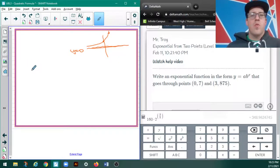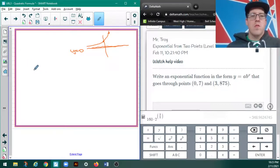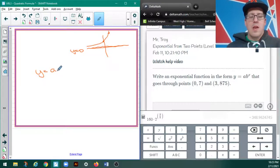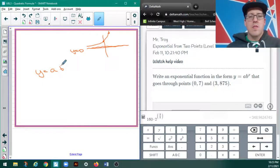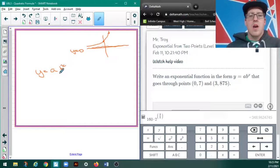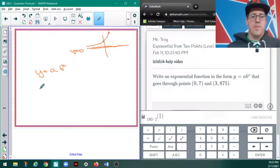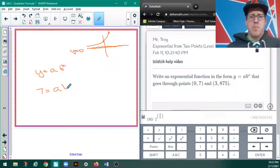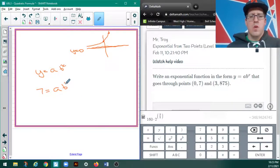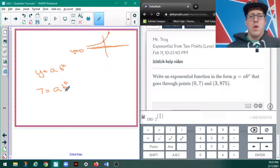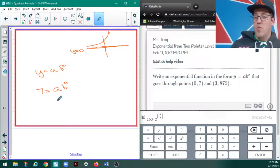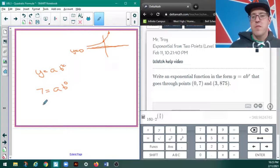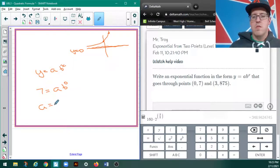So, when they give me two points, y equals a times b to the x, I'm thinking of plugging those in. So, 7 equals a times b to the 0. Well, b to the 0 is 1, so that means a equals 7. Nice.